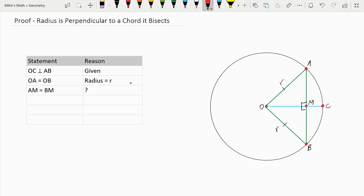In this video we're going to be proving that when the radius is perpendicular to a chord, it bisects the chord. If we look at our statement and reason chart, we have OC is perpendicular to AB, and that is given. OC is the radius, and AB is the chord.